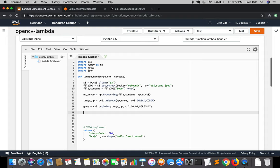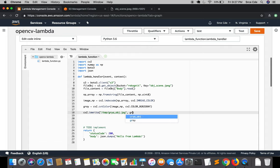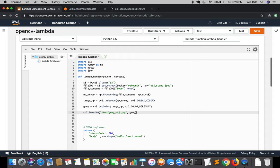We have successfully converted the color image into a grayscale image. Now we want to save this image using cv2.imwrite(). In a lambda function only the temp directory is available for writing, so we specify the path as /tmp/gray_object.jpg followed by the gray image parameter. This will successfully write the grayscale image to the temp directory with the filename gray_object.jpg.